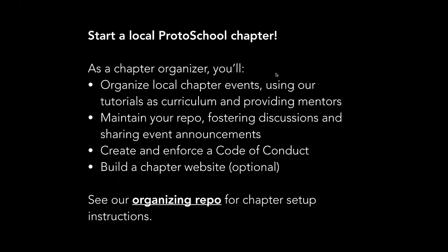We're really committed to making sure that our chapters have autonomy to lead their events. You have a repo to maintain. That's a great place to use the issues as a place for discussions within your chapter. You can essentially add the people who come to your events as members of your repo as a way to then communicate with them easily, share announcements about events, etc.